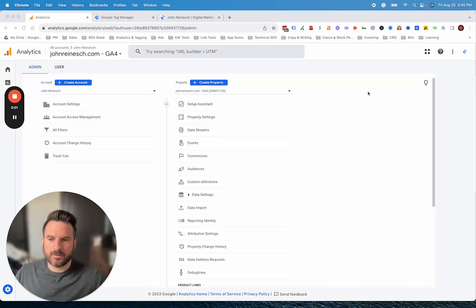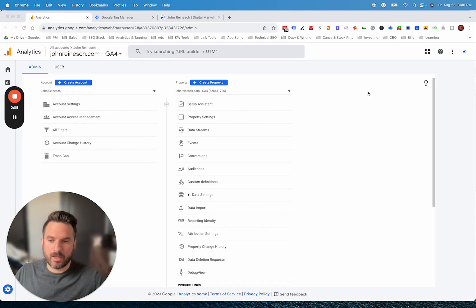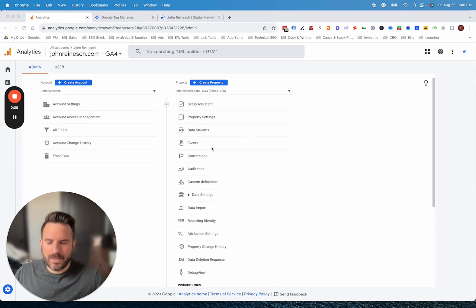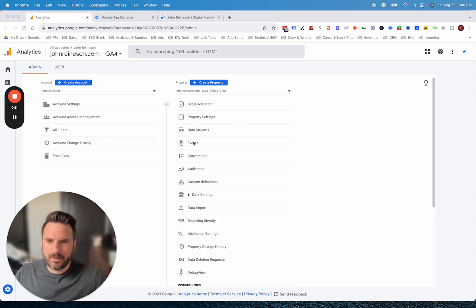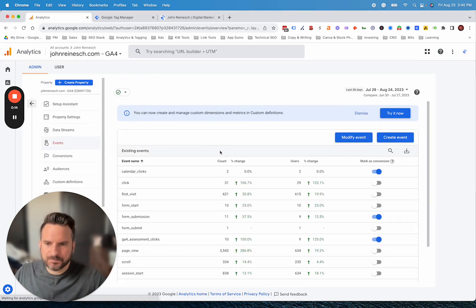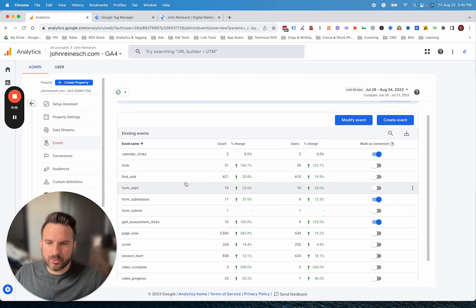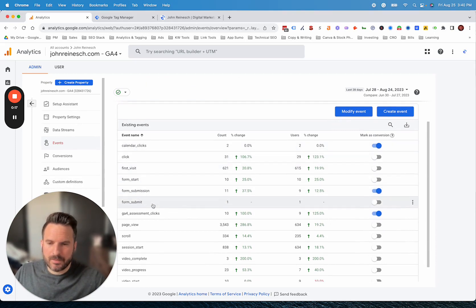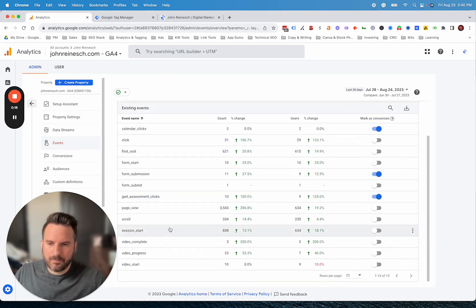Alright, so we're going to talk about the basics of how to do conversion tracking inside of Google Analytics 4. With Google Analytics 4, everything is set up as an event. That's always going to be the first step, to navigate to your events section. This will show you the existing events that are currently set up.